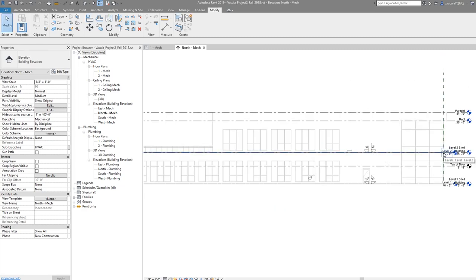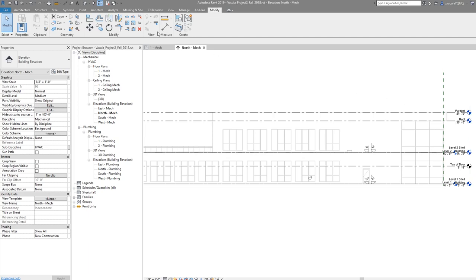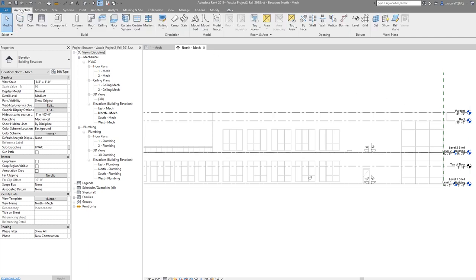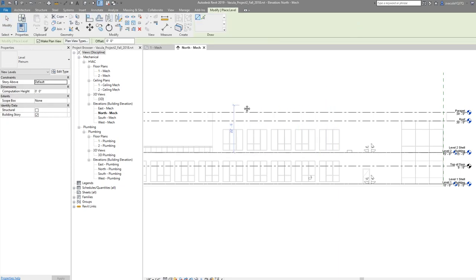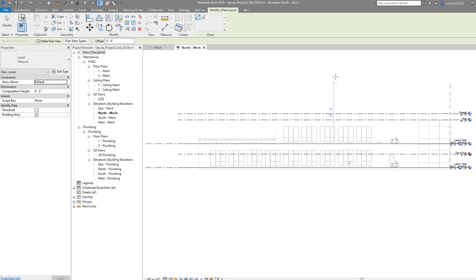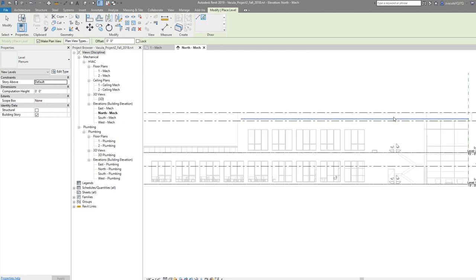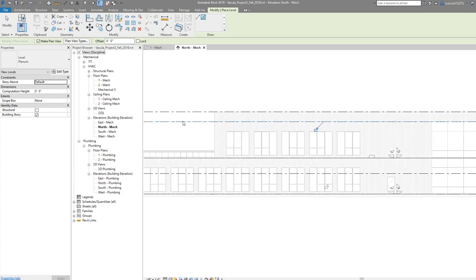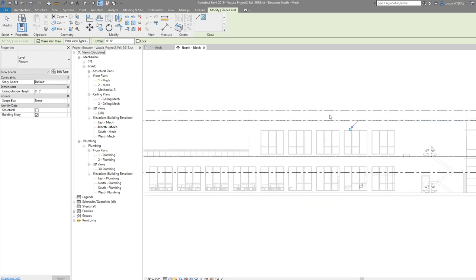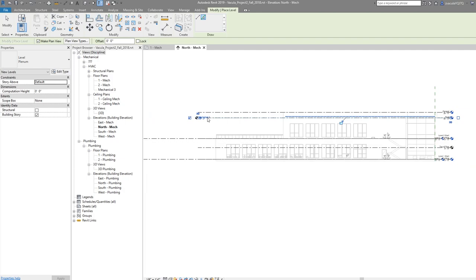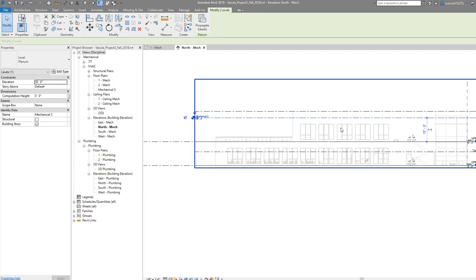Remember from the architectural model, we want to create a level for the rooftop because we'll have some units on the roof. Levels are in your Architecture tab. In your datums you have Level, so click on level and use the Pick Line option so you don't have to line it up manually and potentially get it slightly off. If I click on this, it created a new level called Mechanical 3 around the roof.